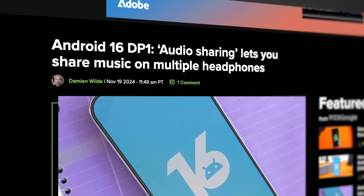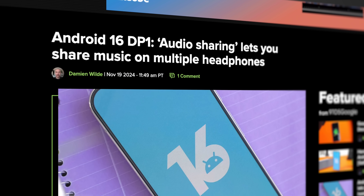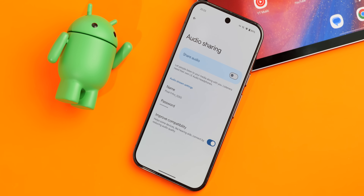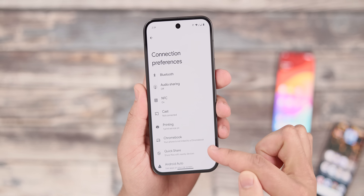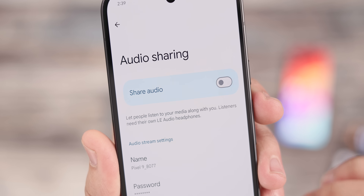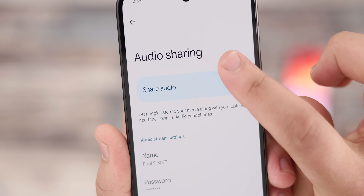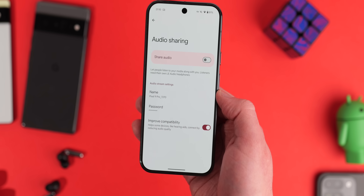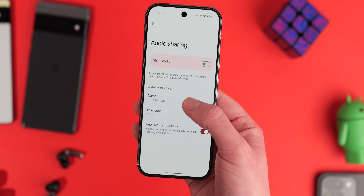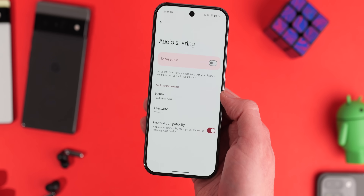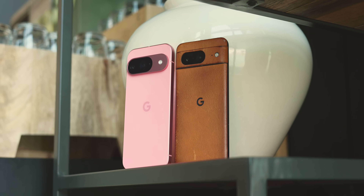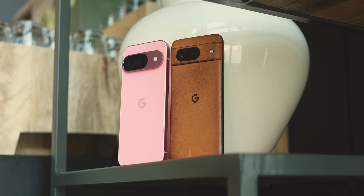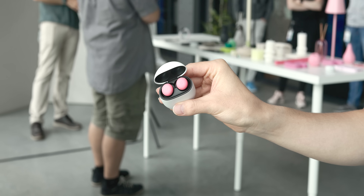The first new feature we noticed is audio sharing. Audio sharing basically allows multiple users to listen to the same source of media at the same time. To access this, you can go to the connected devices tab in settings, then connection preferences, and there you'll see a new audio sharing option. Audio sharing works by creating a stream similar to an access point with a unique identifying name and optional password. This feature, at least for now, seems to only appear on the Pixel 9 and 8 series, and includes an improved compatibility option to better connect to more uncommon devices like hearing aids.